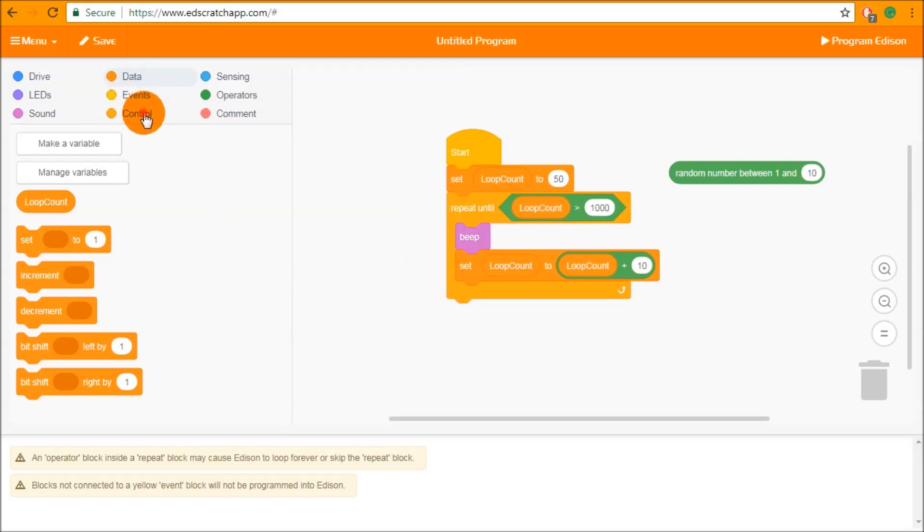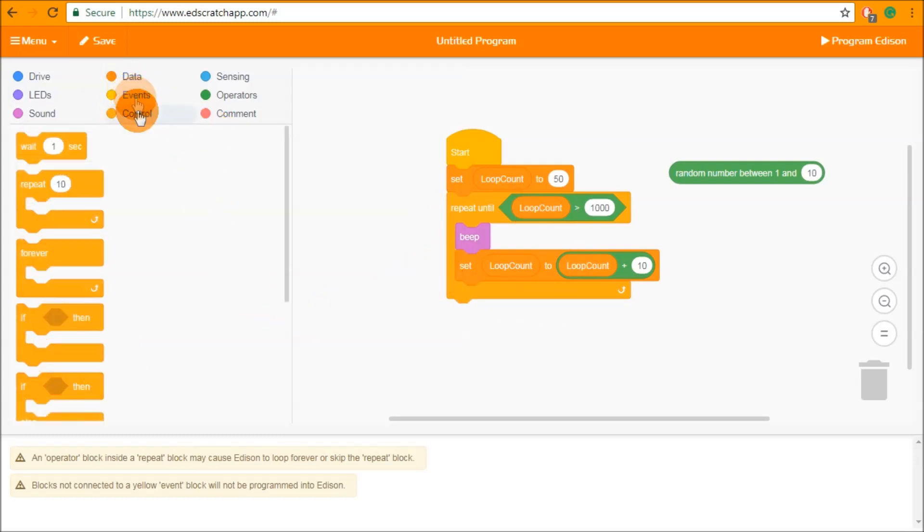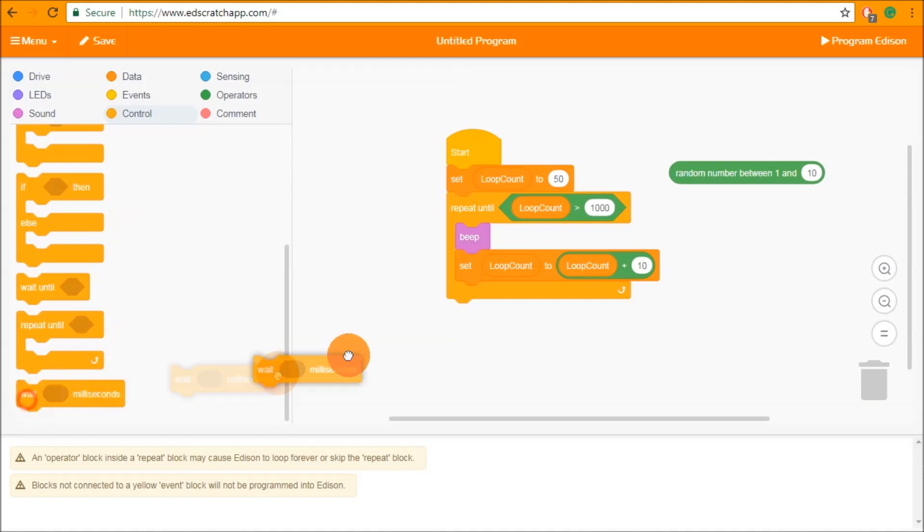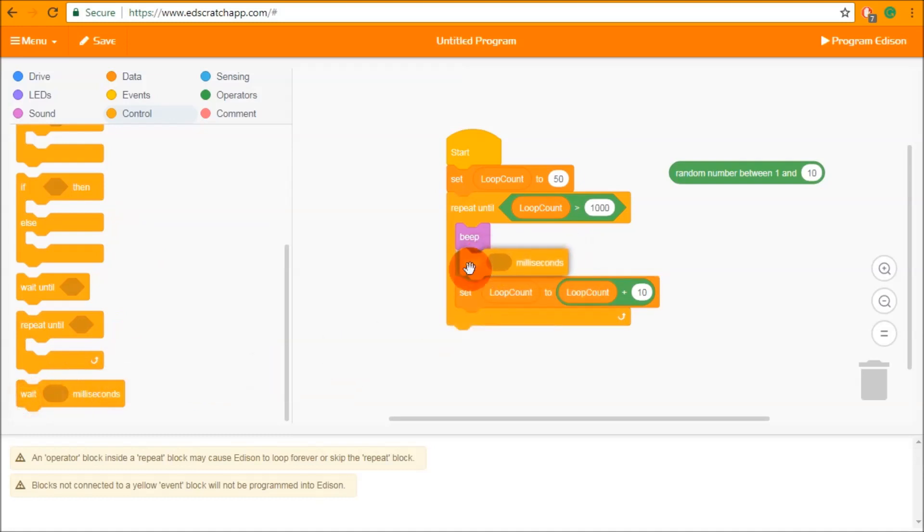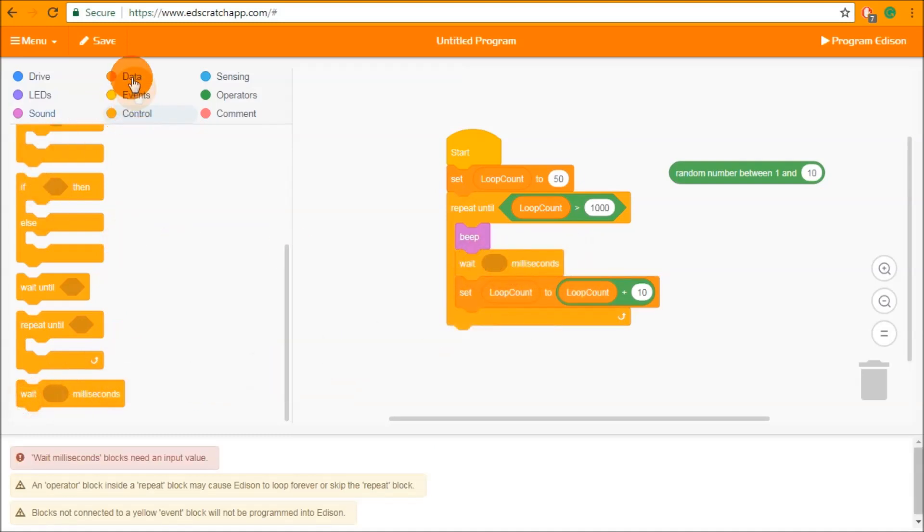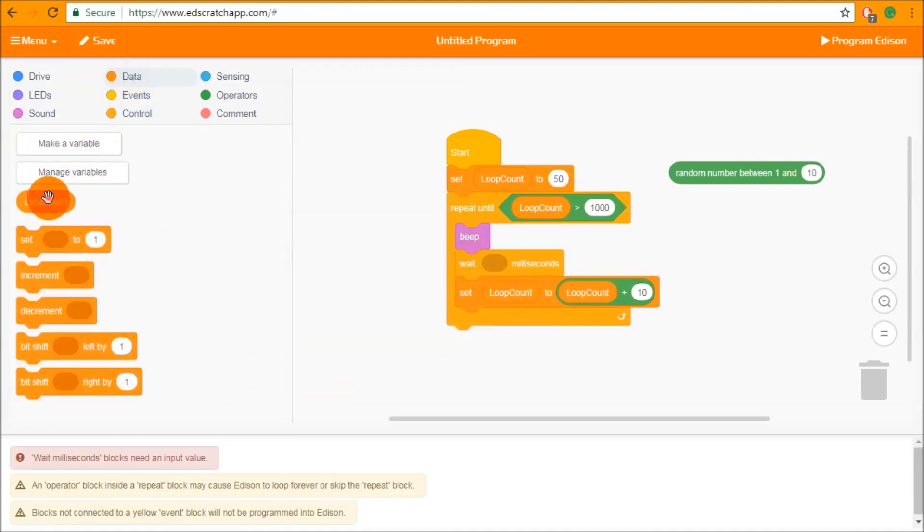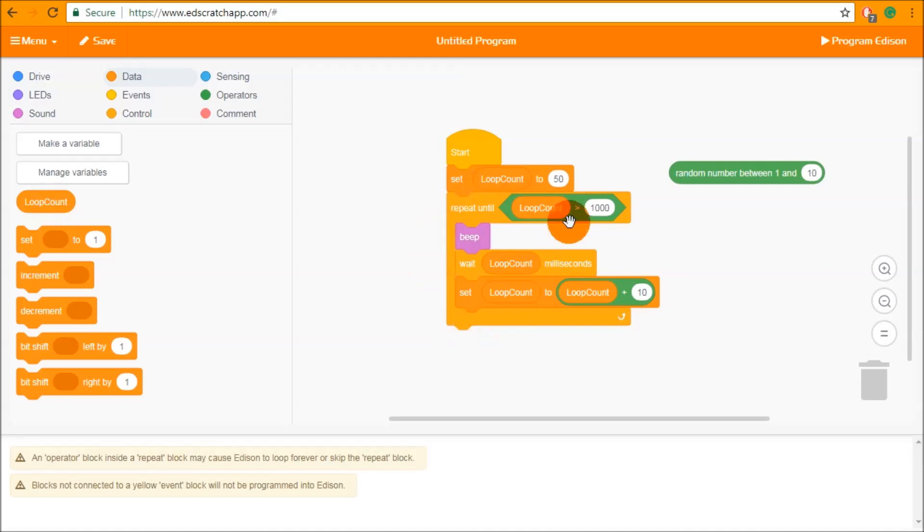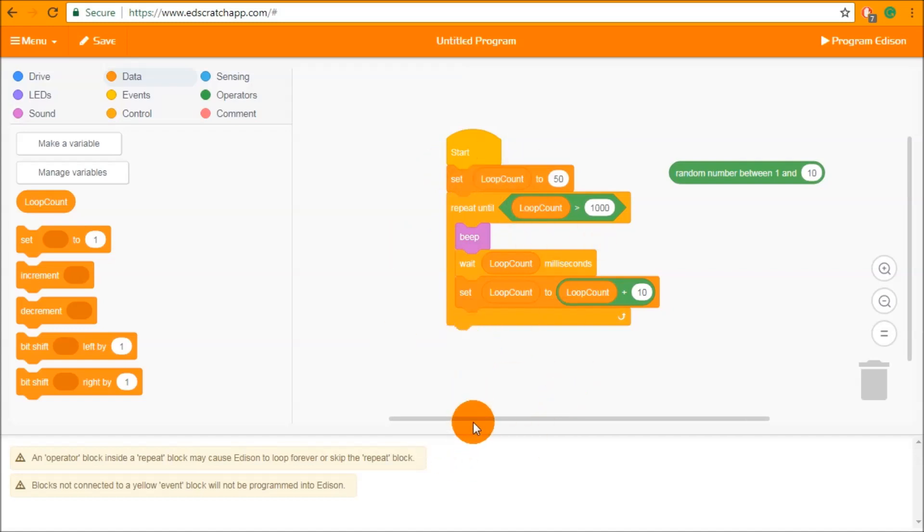We can then also use loop count inside here to do something more interesting. So we can beep and then wait loop count number of milliseconds before beeping again which means each beep is going to get successively further apart until finally the loop breaks and we move on with the rest of the program.